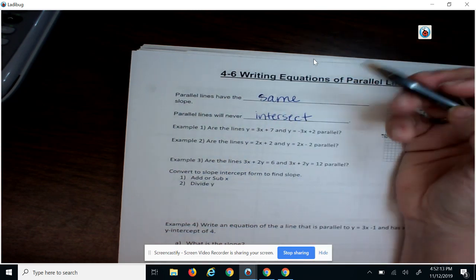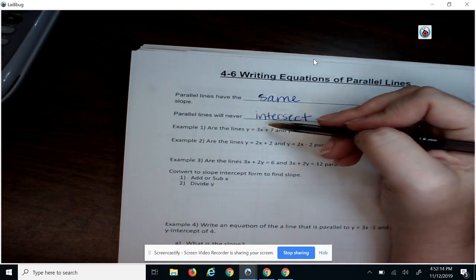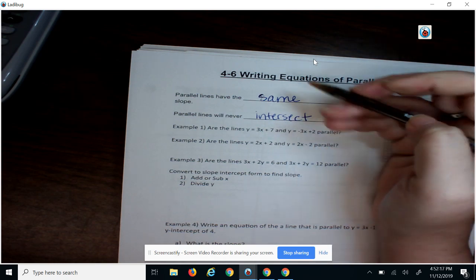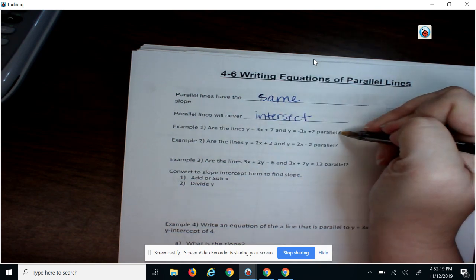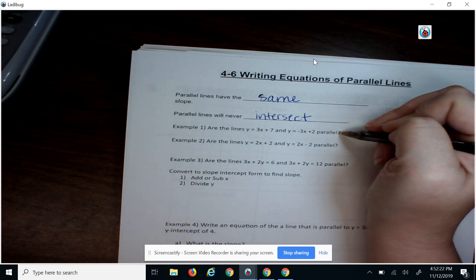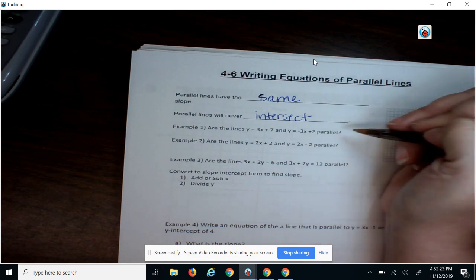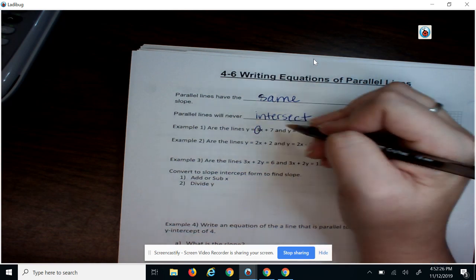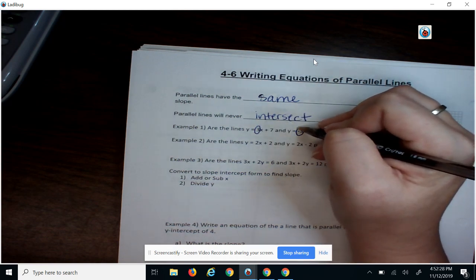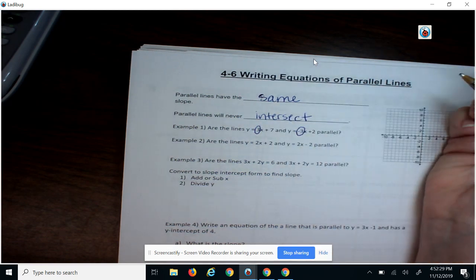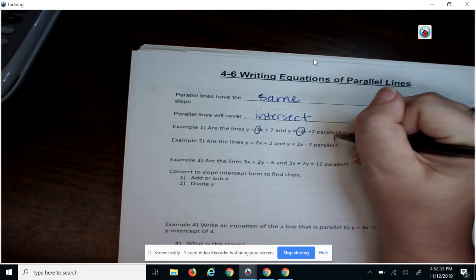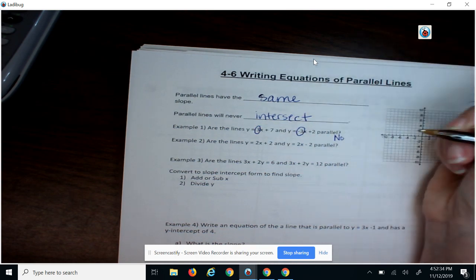So if we have the lines y equals 3x plus 7 and y equals negative 3x plus 2, and we want to know if they're parallel, that means: is their slope the same? We find our slope married to the x. So is 3 the same as negative 3? No, they're not parallel.